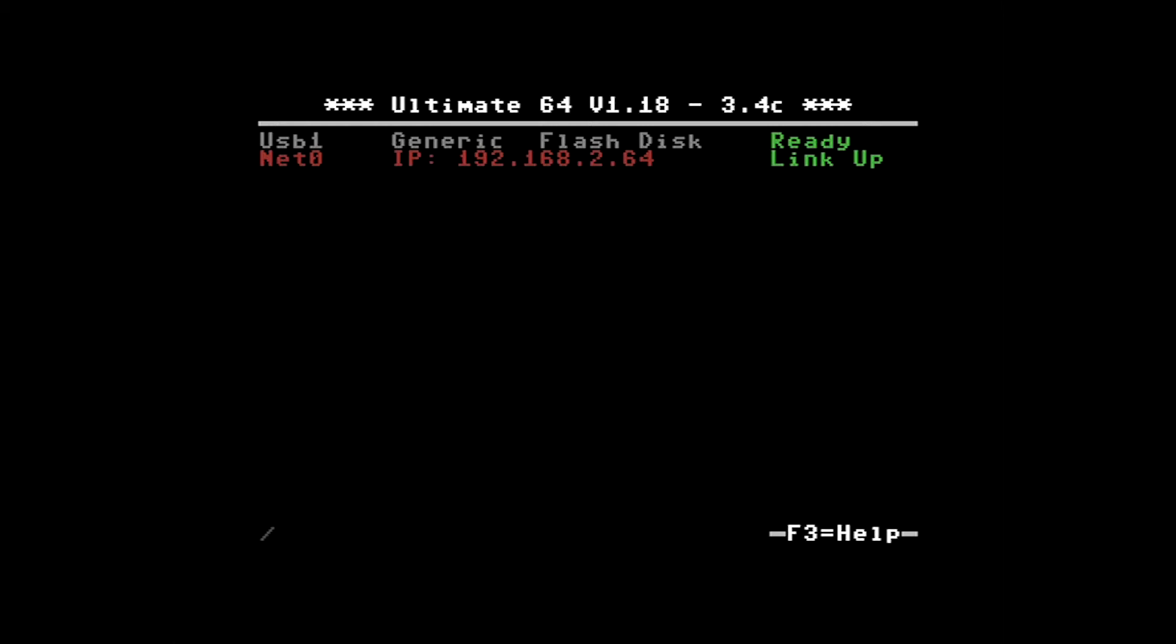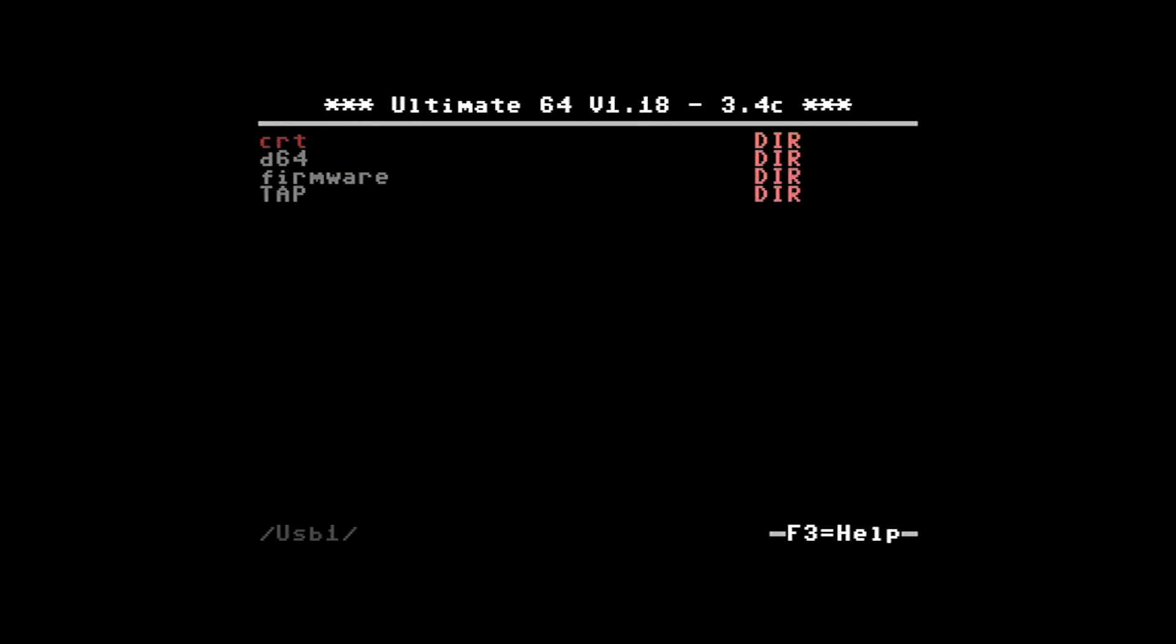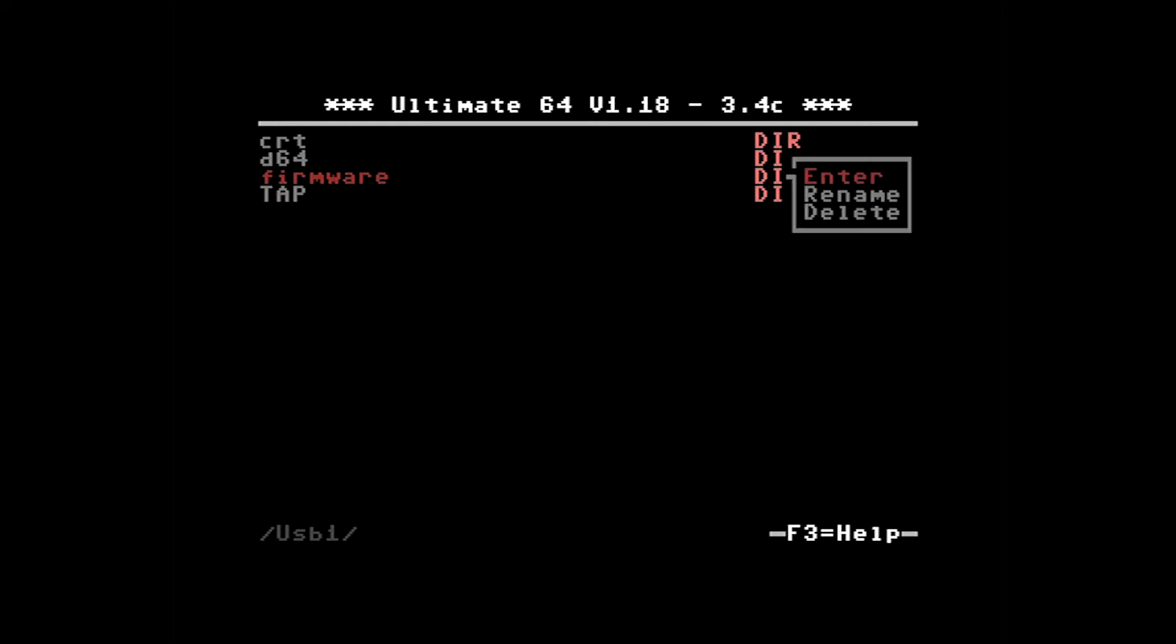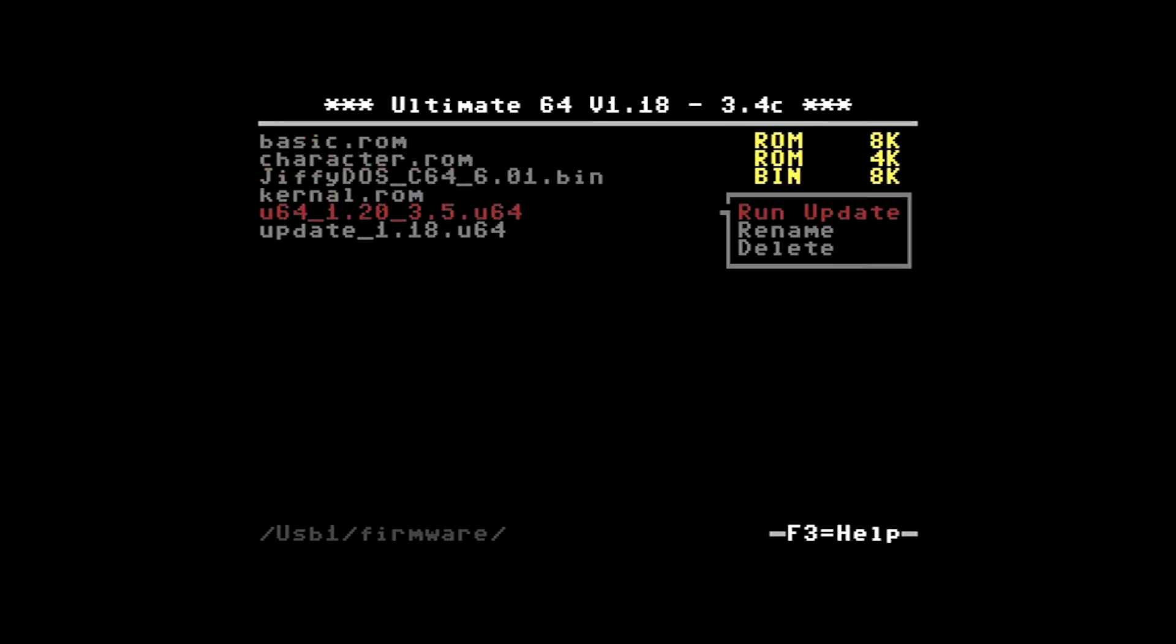Okay, so let's go back up to the flash disk, enter this and scroll down to the firmware folder and enter this. Here is the firmware that I just downloaded. So if I select this, I can simply now just select run update.